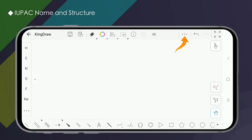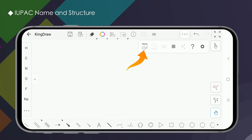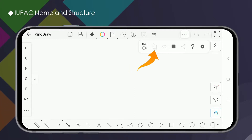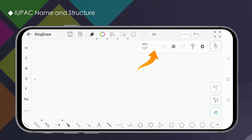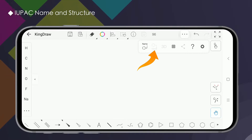Click on the three dots in the upper toolbar to see more. The first option is naming converting to structure, and the second is structure converting to name. Some people will ask why the structure-to-name button is faded and does not work.